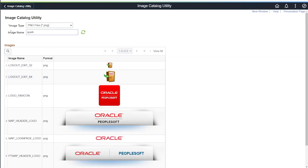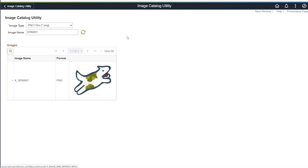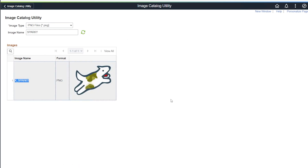We can also search on a combination of image type and image name. Doing it this way will return only those images with that search string within that type. For example, say you are looking for Sparky as a PNG file — in my system, it finds this custom image of Sparky that's a PNG.